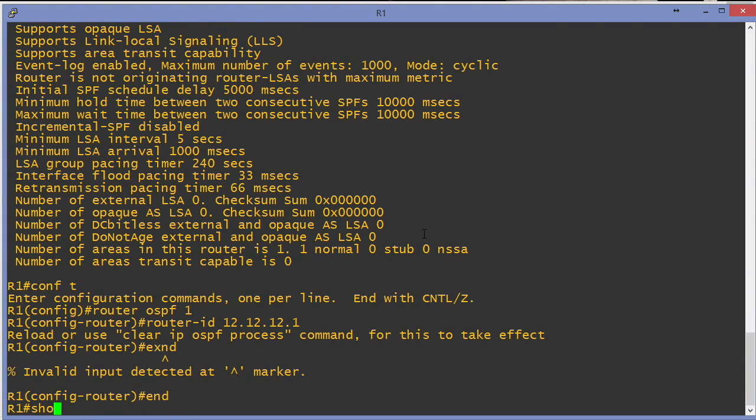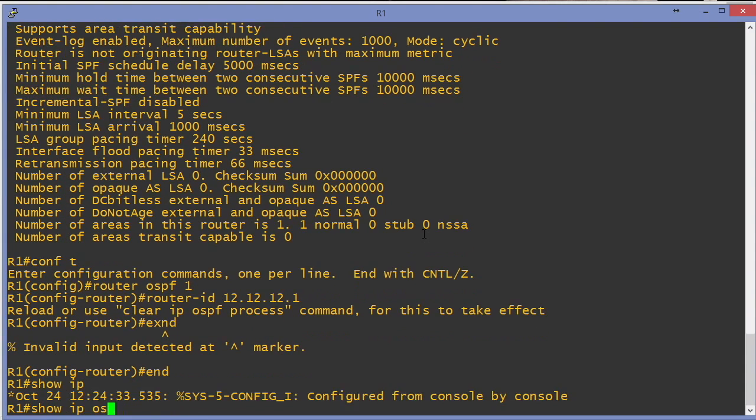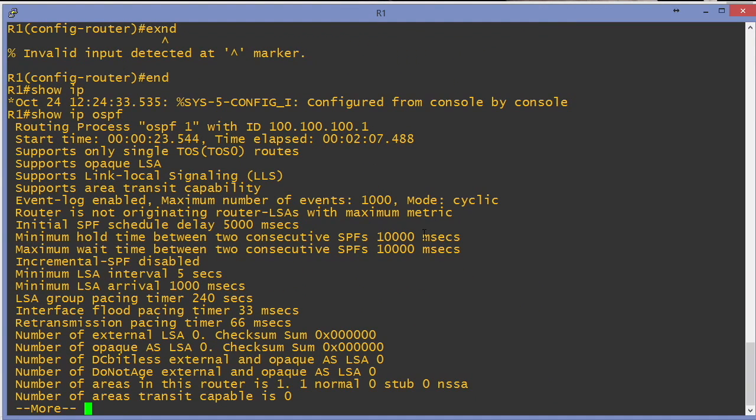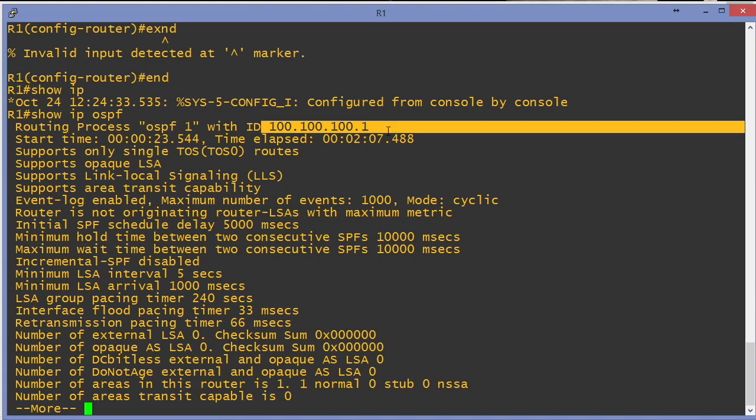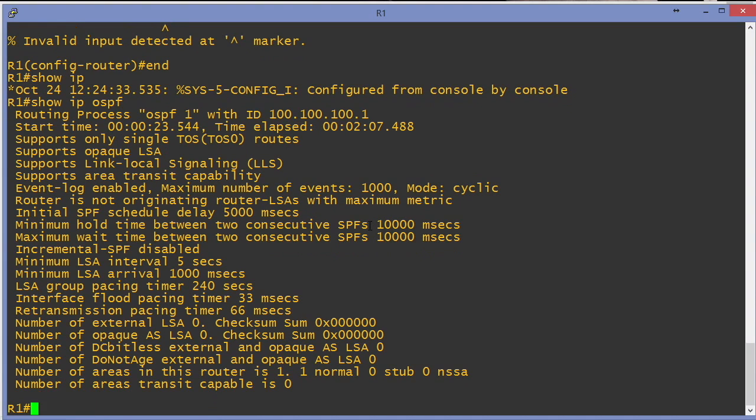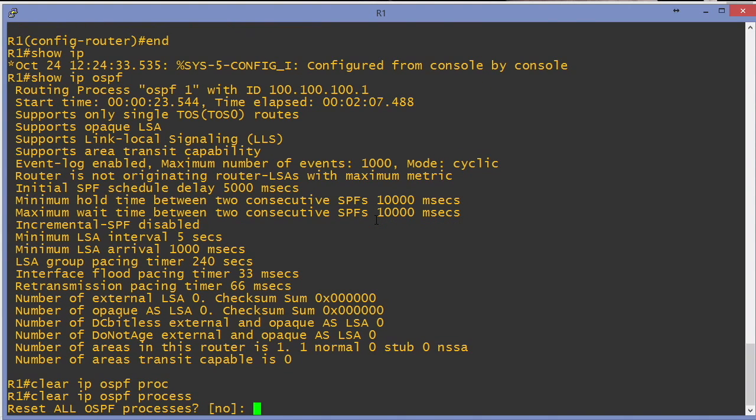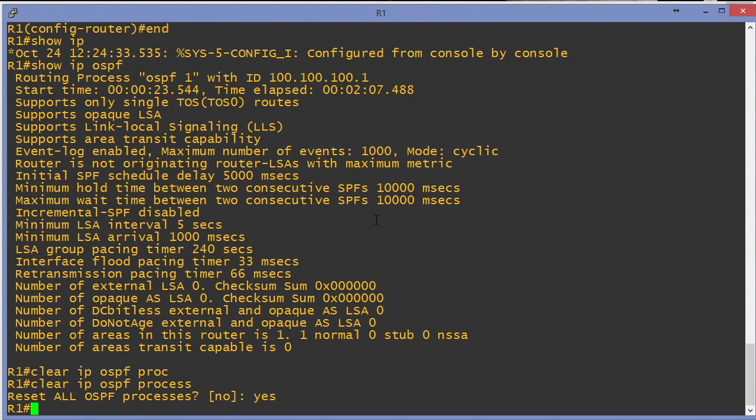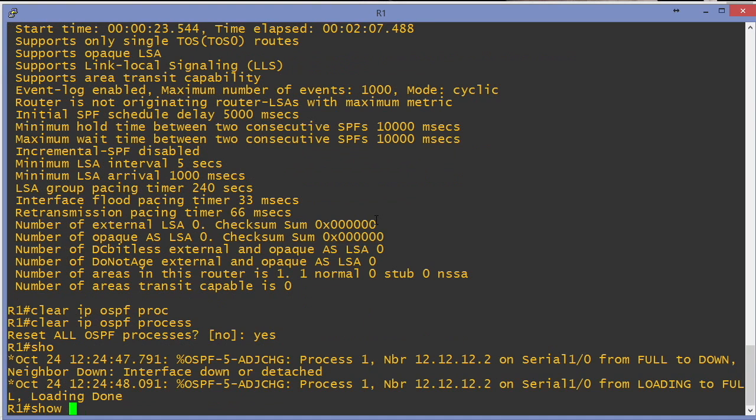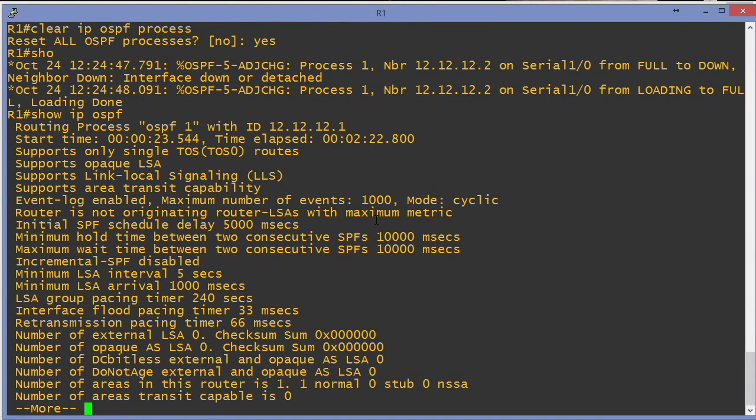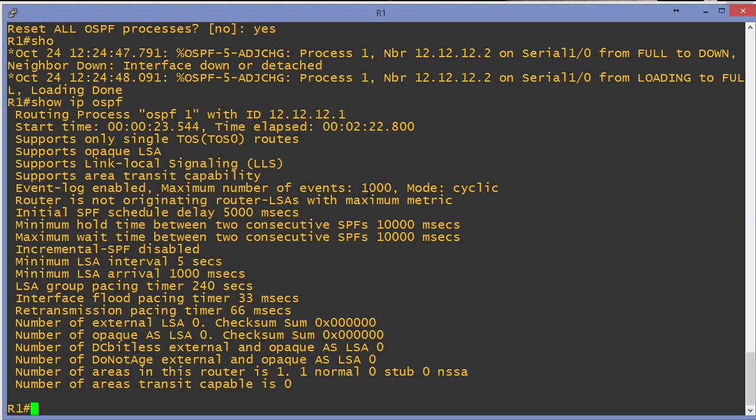I'll say end. I'll go show IP OSPF and we can see it is still at 100.100.100.1. And then according to the router, if I do a clear IP OSPF process and say yes, and then do a show IP OSPF, it is indeed set to 12.12.12.1 that we set the router ID to.